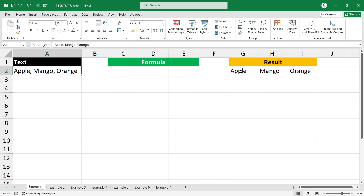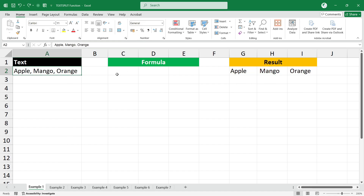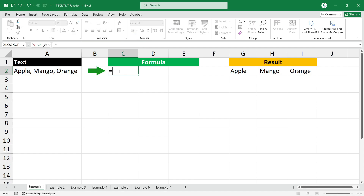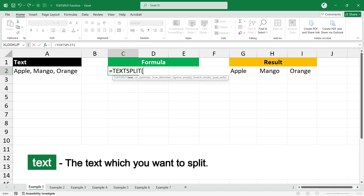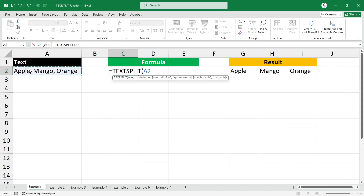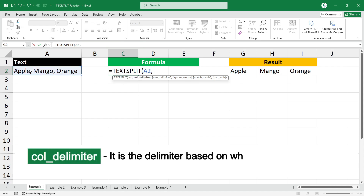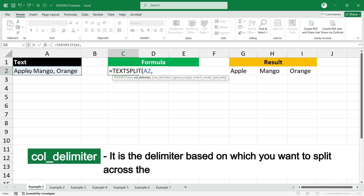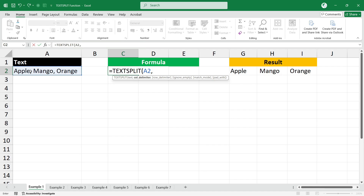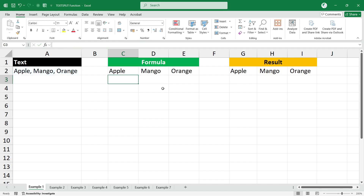We are going to split the text in A2 into cells G2, H2, and I2 based on a comma delimiter. The formula will be =TEXTSPLIT(). The first argument is the text you want to split, so select the text, then type a comma. The column delimiter is the delimiter based on which you want to split across multiple columns — in this case it is comma, so type a comma in double quotes, close the bracket, and press Enter.